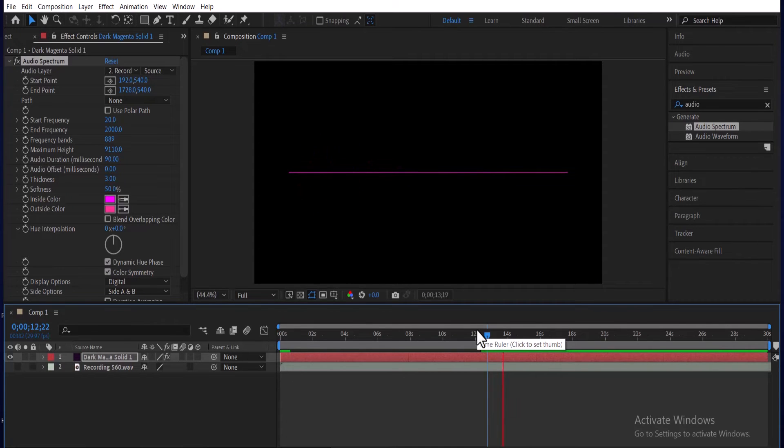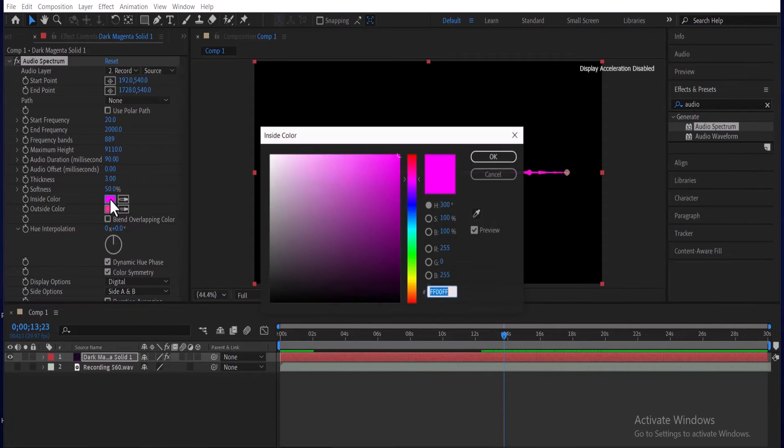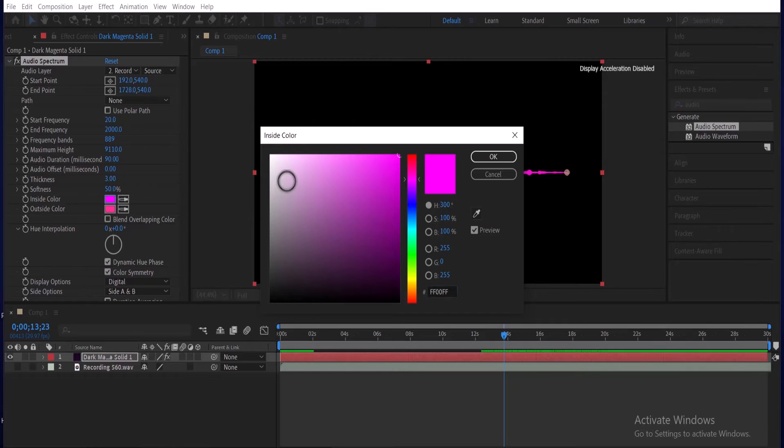You can also change the color of your audio spectrum by changing the inside and outside color.